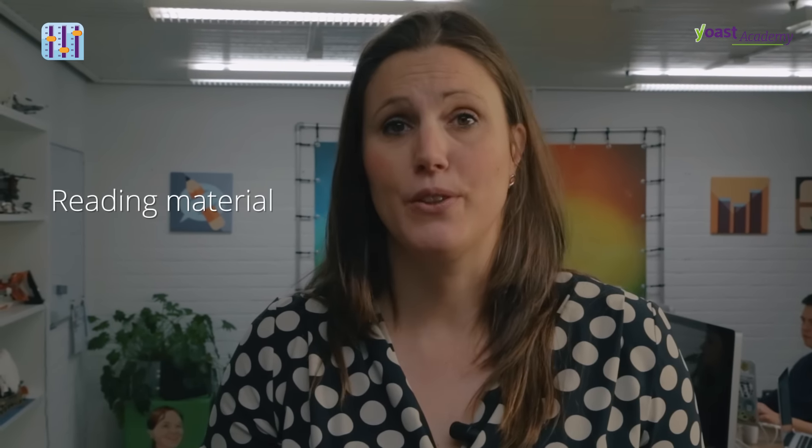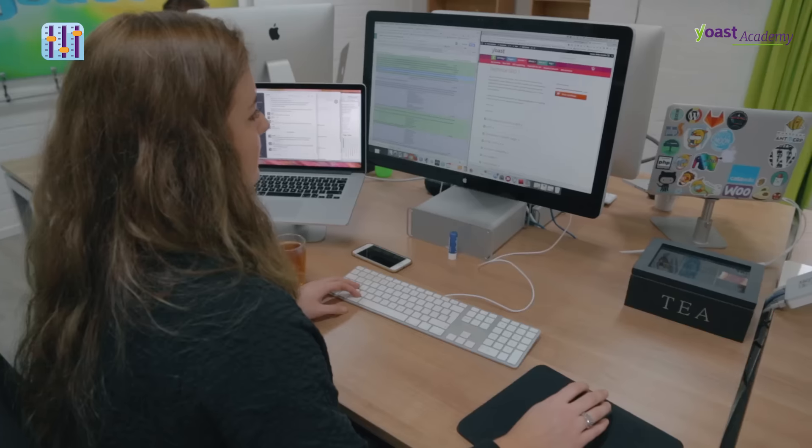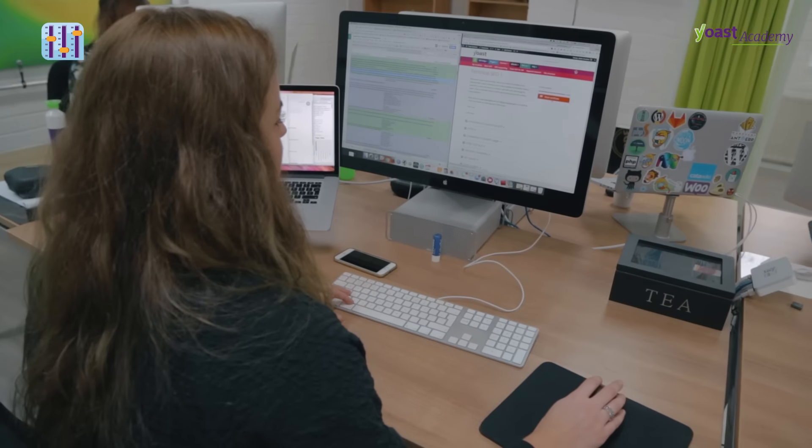We also have lots of screencasts in which we show you how to use Quix or how to use Google Search Console. Every lesson contains lots of reading material, and every lesson ends with a lot of challenging questions to figure out if you really understood all the material we tried to teach you.